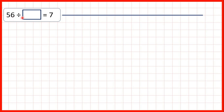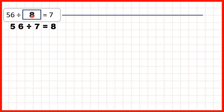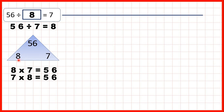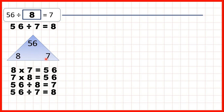Then we had 56 divided by something equals 7. Because it was the divisor that was missing, we still use division: 56 divided by 7 is 8. We can show a multiplication triangle with 56 at the top and 8 and 7 on the bottom. From this: 8 times 7 is 56, 7 times 8 is 56, 56 divided by 8 is 7, and 56 divided by 7 is 8.